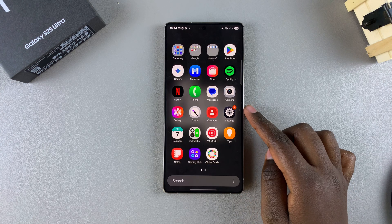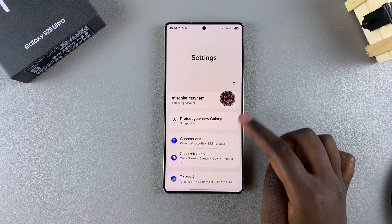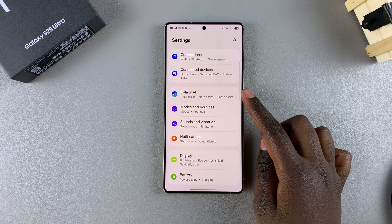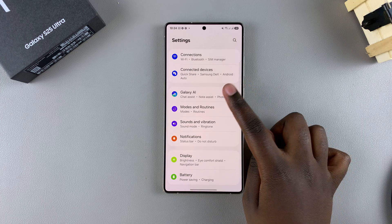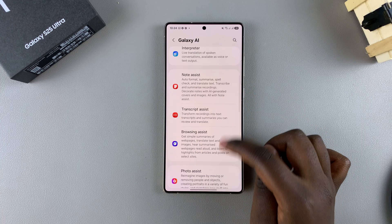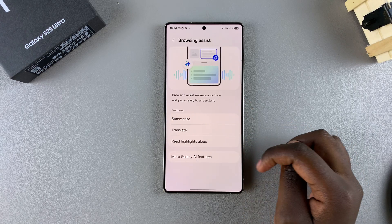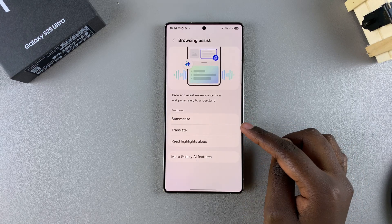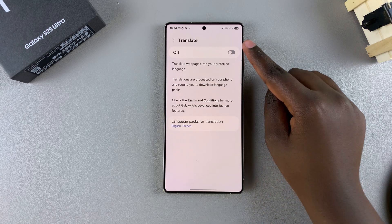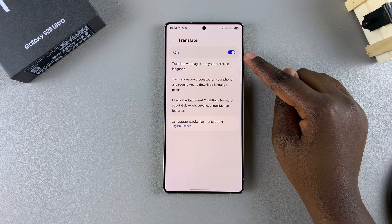To do that, start by opening the Settings app, then scroll and select Galaxy AI. From here, look for Browsing Assist and tap on it, then select the option Translate, and just tap on the toggle at the top to enable it.